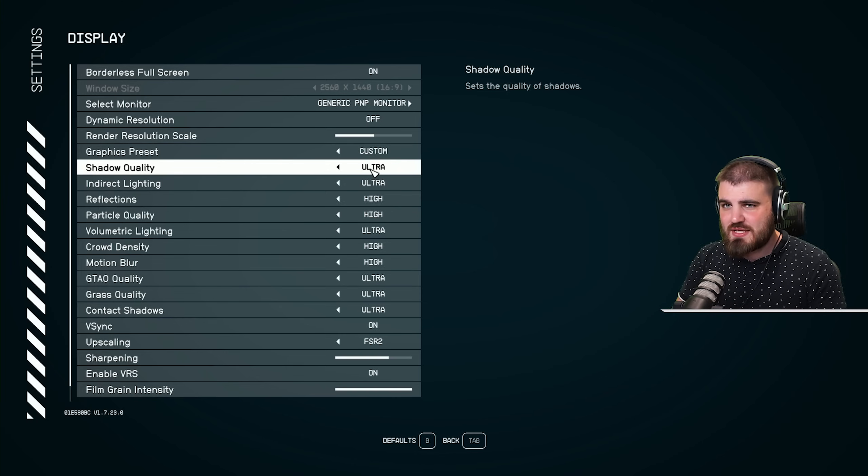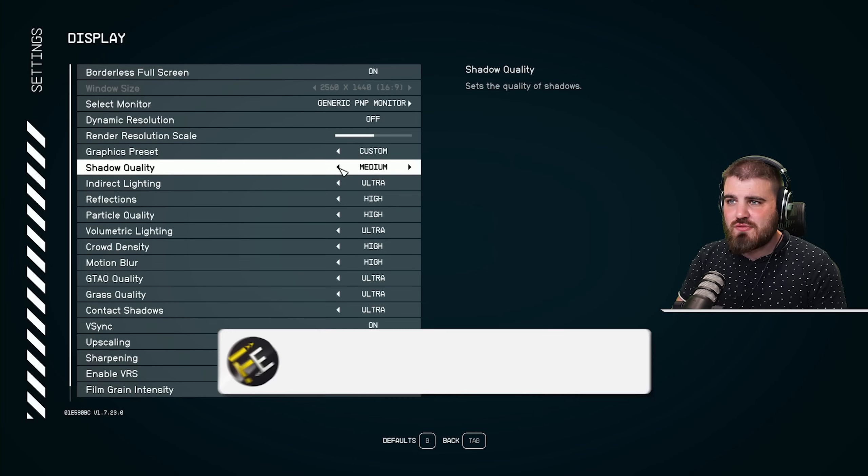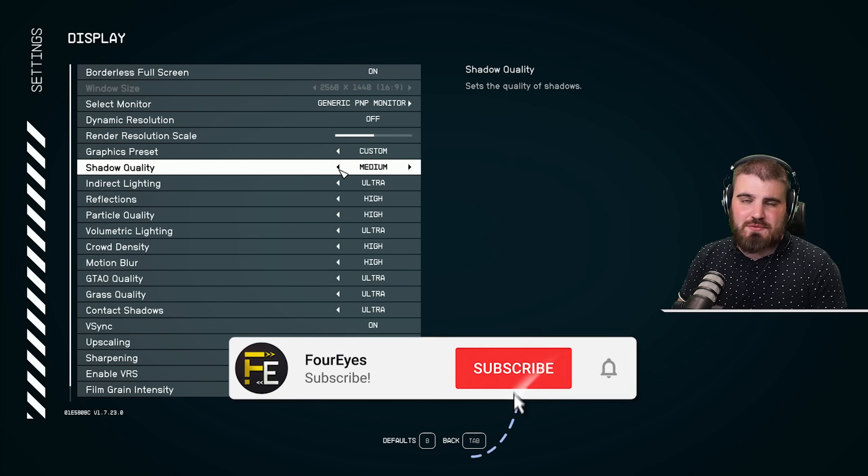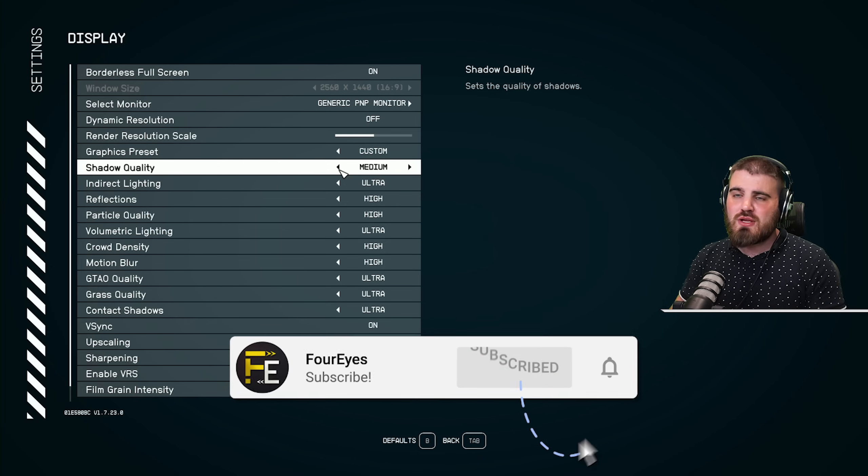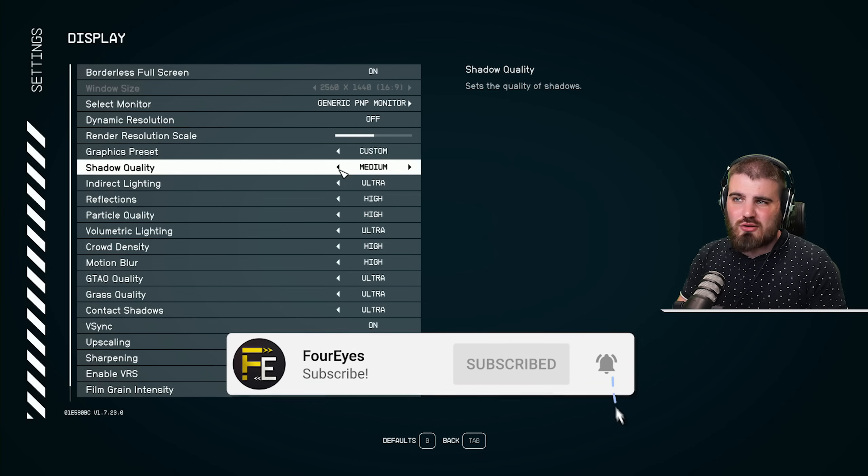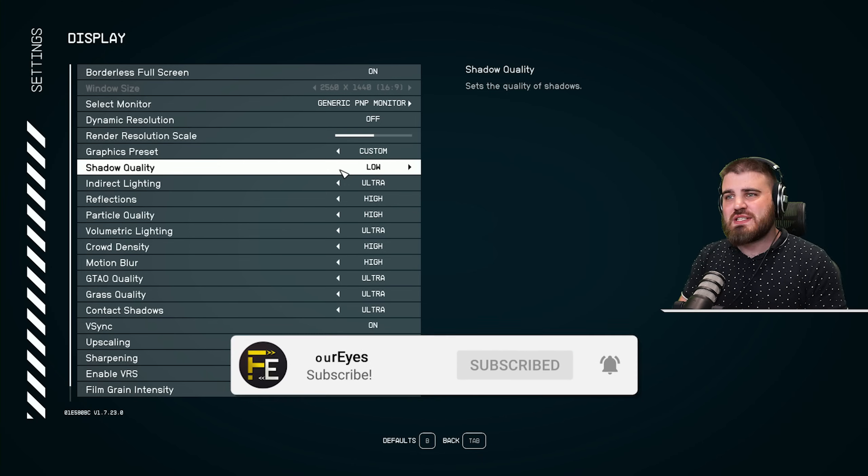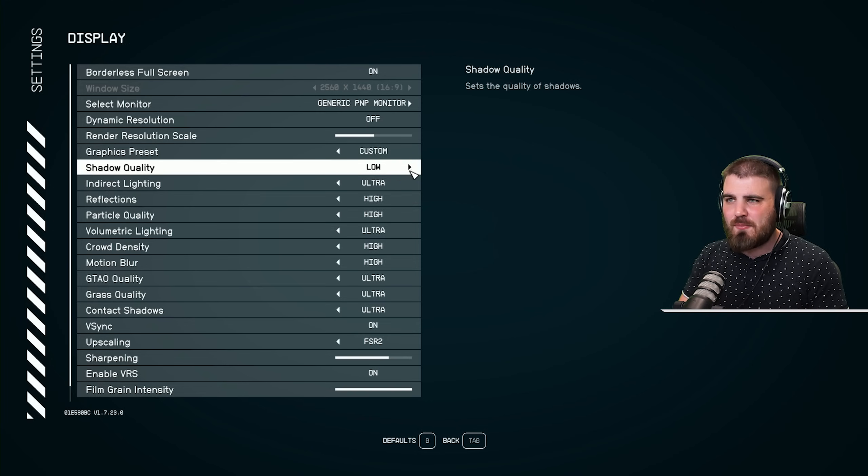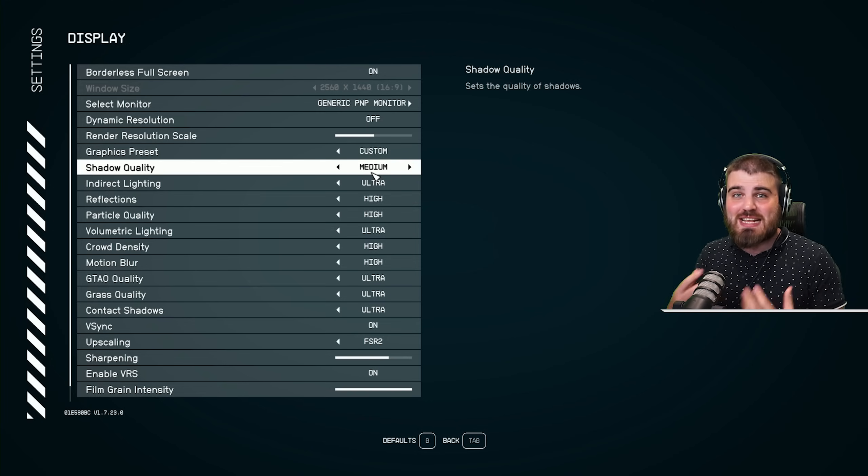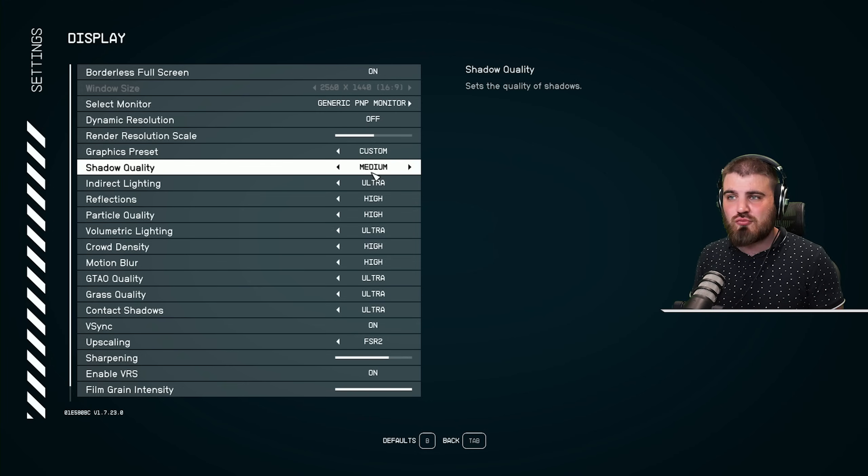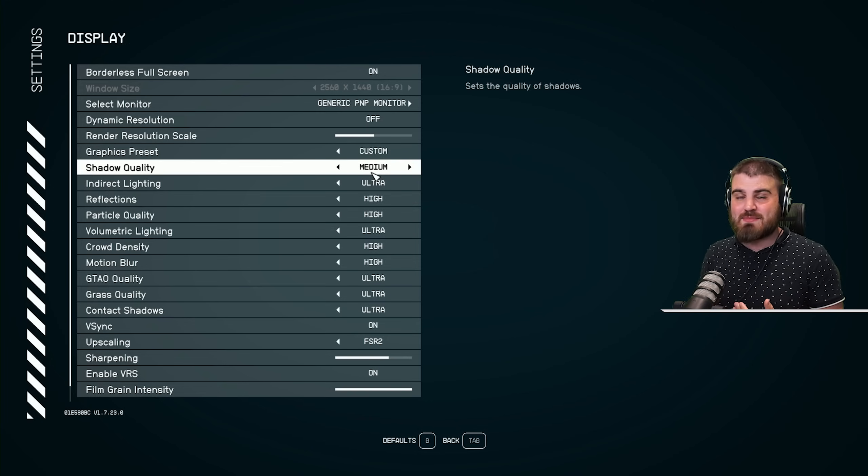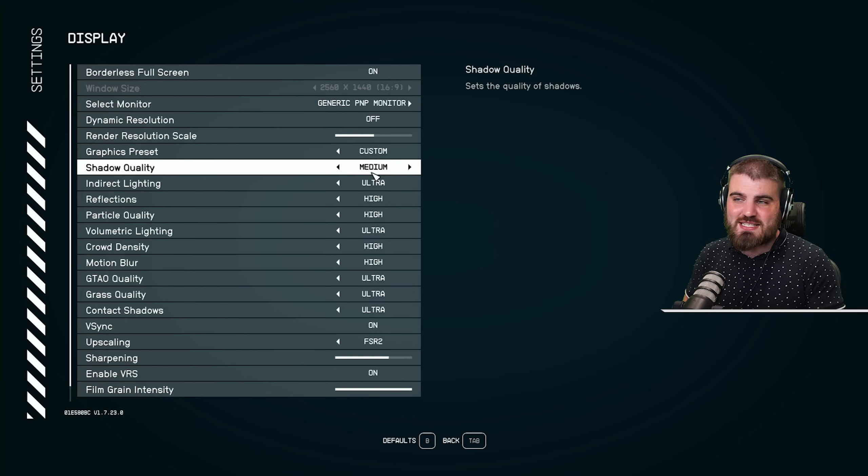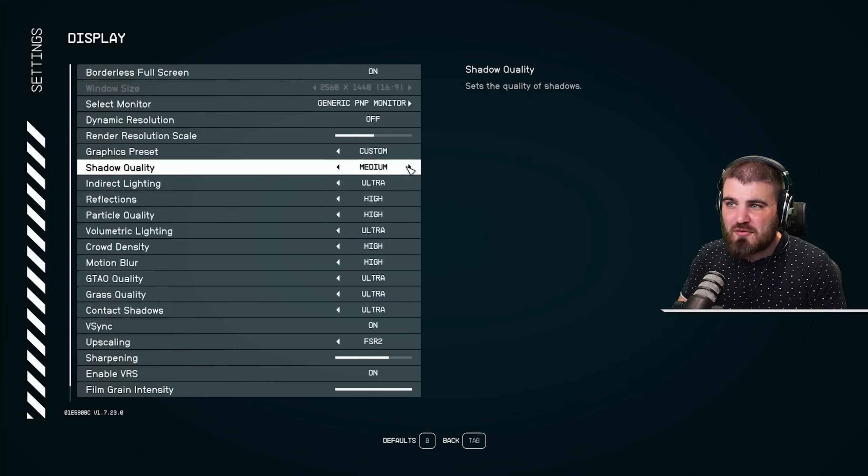Then we've got shadow quality. What I would recommend you do for this one is bring this down to medium. Basically, low shadows in this game look pretty bad, and medium shadows look considerably better, so you're really maintaining a decent amount of visual fidelity.